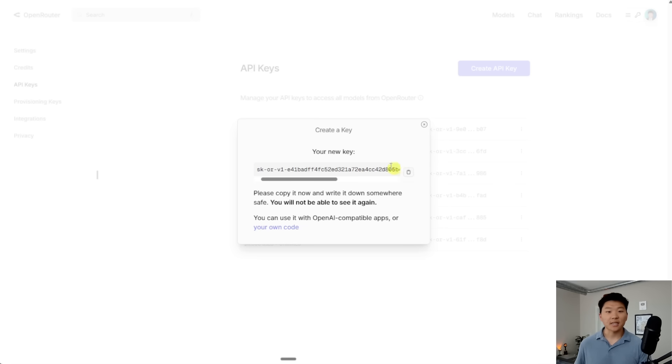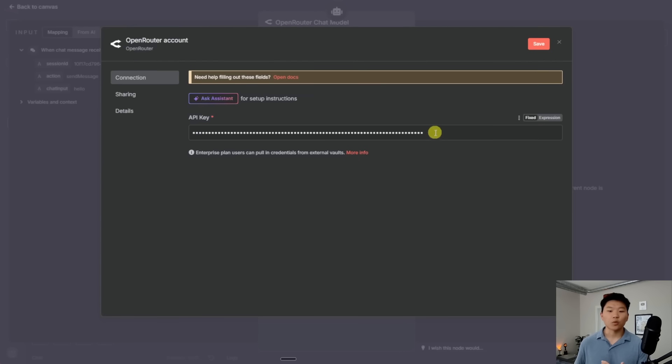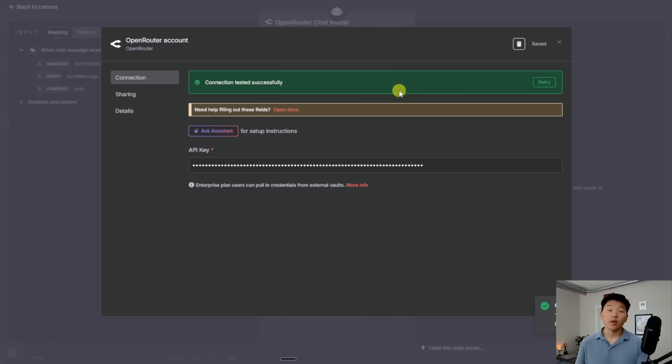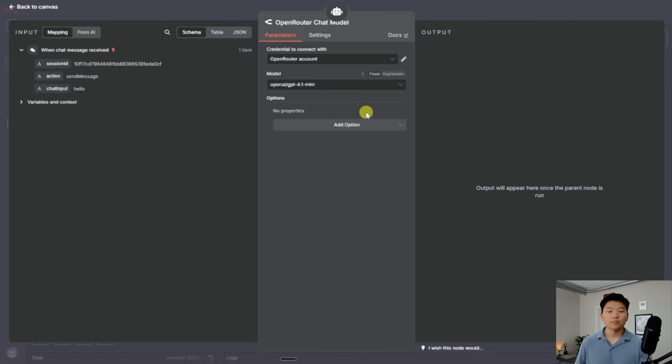And now that I've copied this key, I can go back into N8N and I can paste it in right here. Once we've dropped that in, I'm going to hit save and we should go green connection tested successfully. So now we are able to have our N8N AI agent talking to OpenRouter and using that brain based on the chat model that we choose.